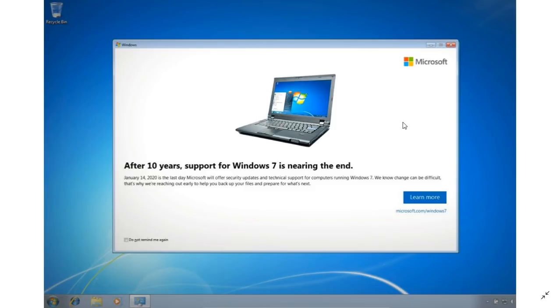So anyways, if you do get this screen, don't be surprised. It's the new nagging screen for Windows 7. If you don't want to see it again, just put that little checkmark on the bottom left.